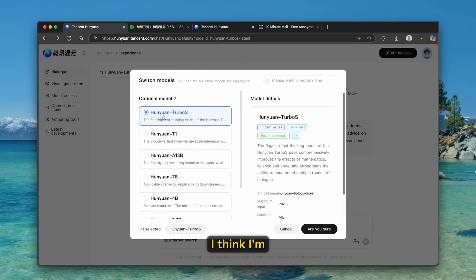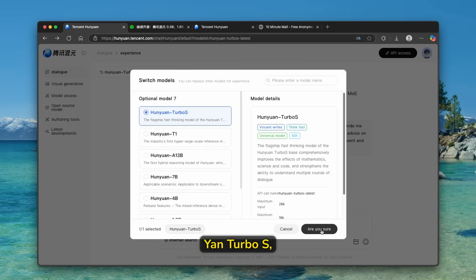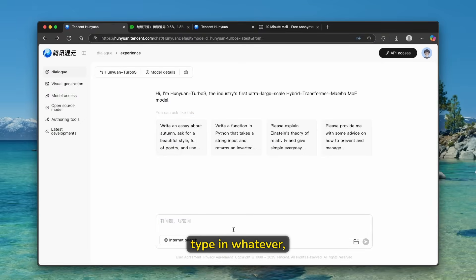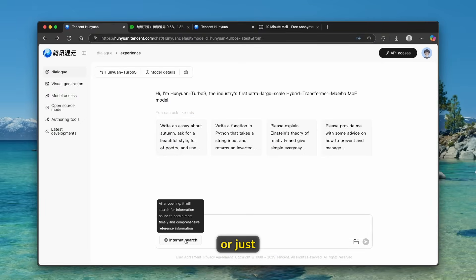But here in this case, I think I'm going to just use Huanian Turbo S, and I'm going to click on, are you sure? And then here you can just type in whatever, or just use this option, which is internet search.